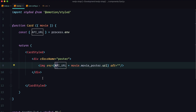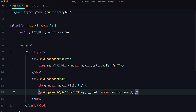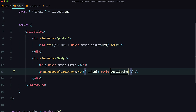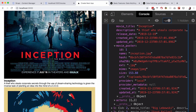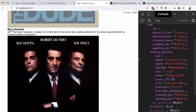Next, define the body of the movie card to display two things: the movie title and description. For the title, use an h3 tag with movie.movieTitle. For the description, we want to use dangerouslySetInnerHTML because we don't know what type of data we'll get from the API — it could include formatted HTML. So open a p tag and set dangerouslySetInnerHTML={{ __html: movie.description }}. Save and check the browser — we now get images, titles, and text for each movie.